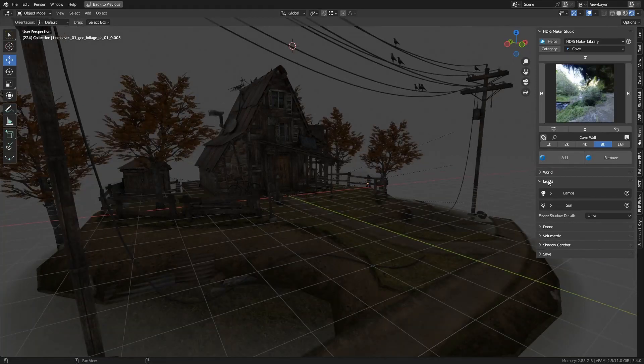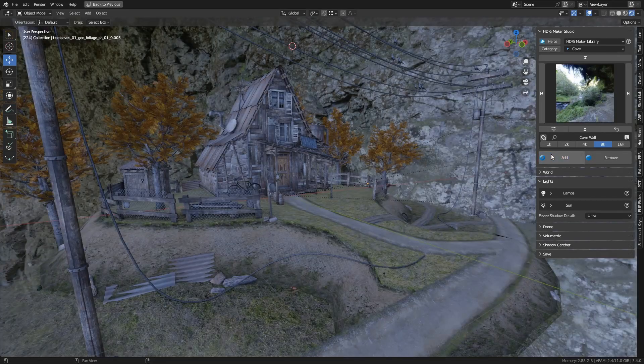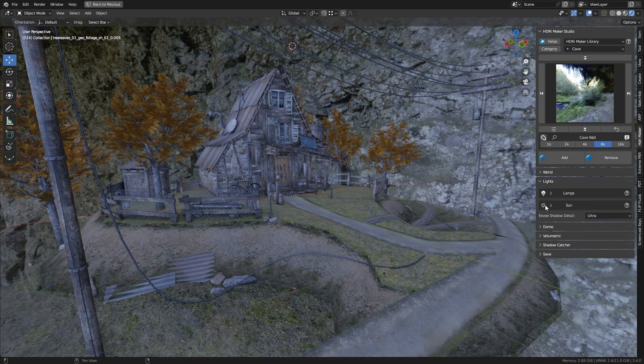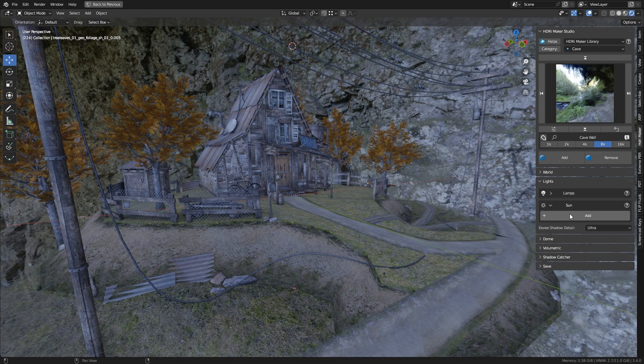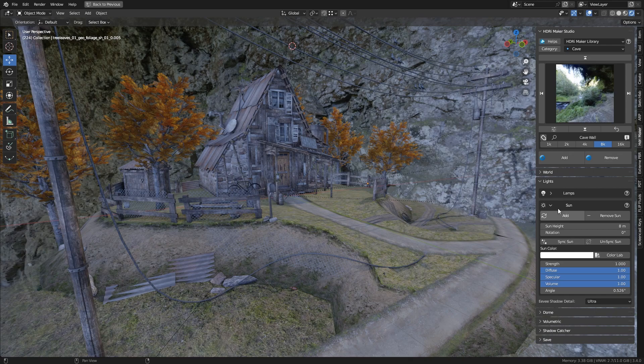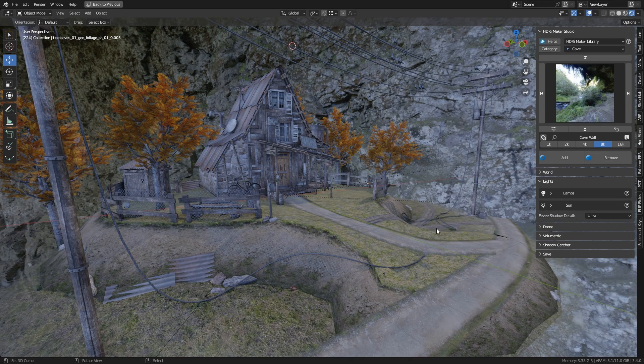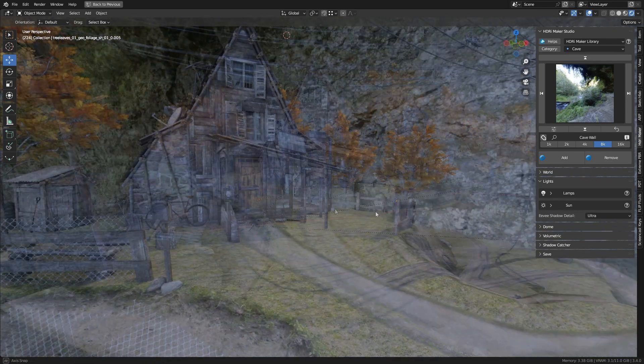Hi everyone. In this video we are going to show the world panel of HDRI Maker. Right now, we are using the Eevee render engine in render mode.